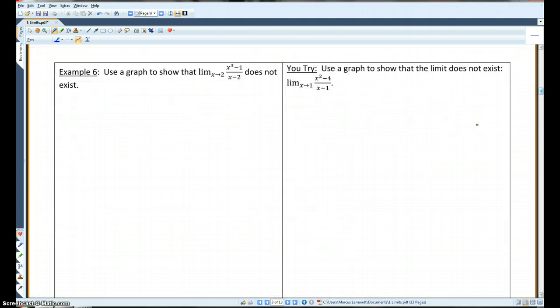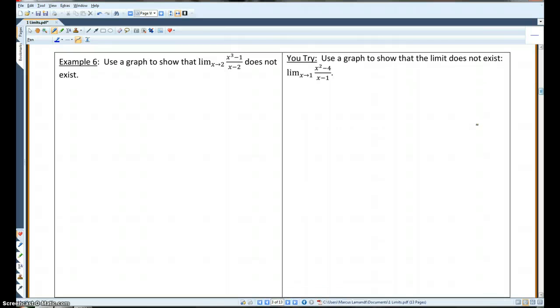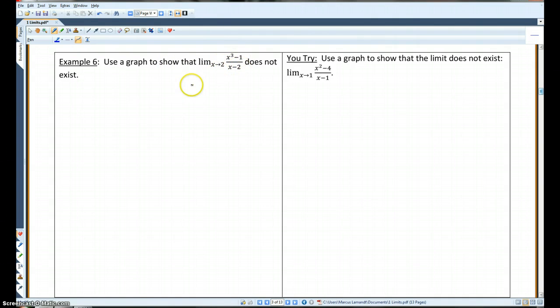Example 6: Use a graph to show that the limit as x approaches 2 of x cubed minus 1 over x minus 2 does not exist. I'm going to pull up my calculator.